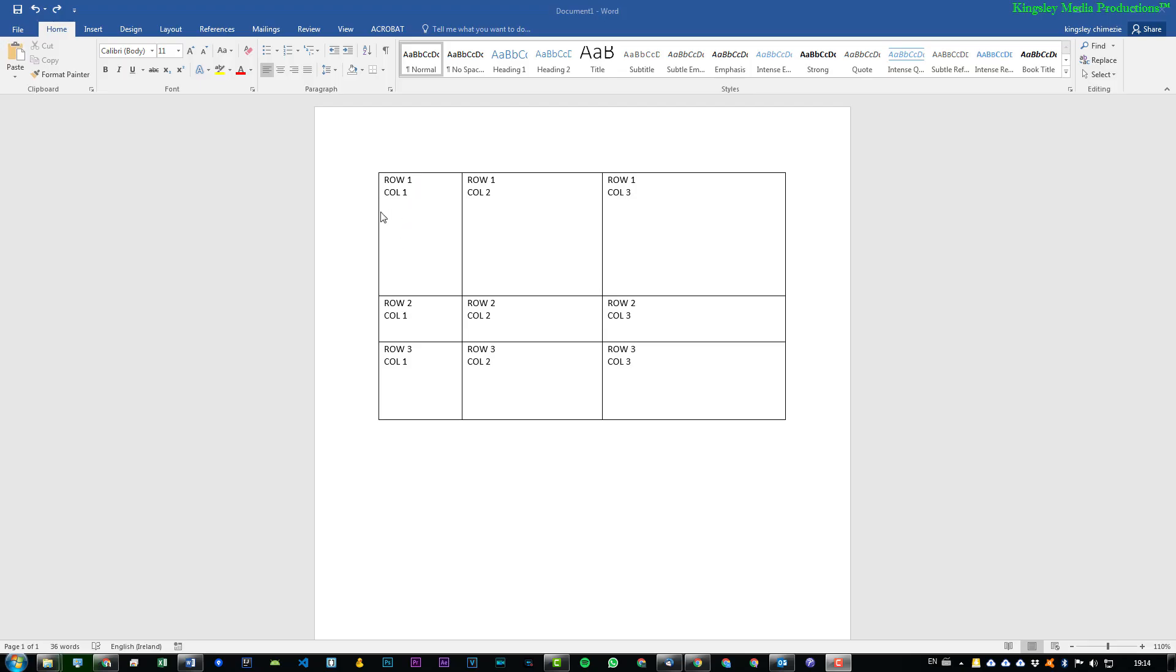As you can see we have a table with three columns and rows. Now if we take a look you can see that the rows and the columns aren't evenly distributed. So to rectify this you just simply select anywhere within the table.